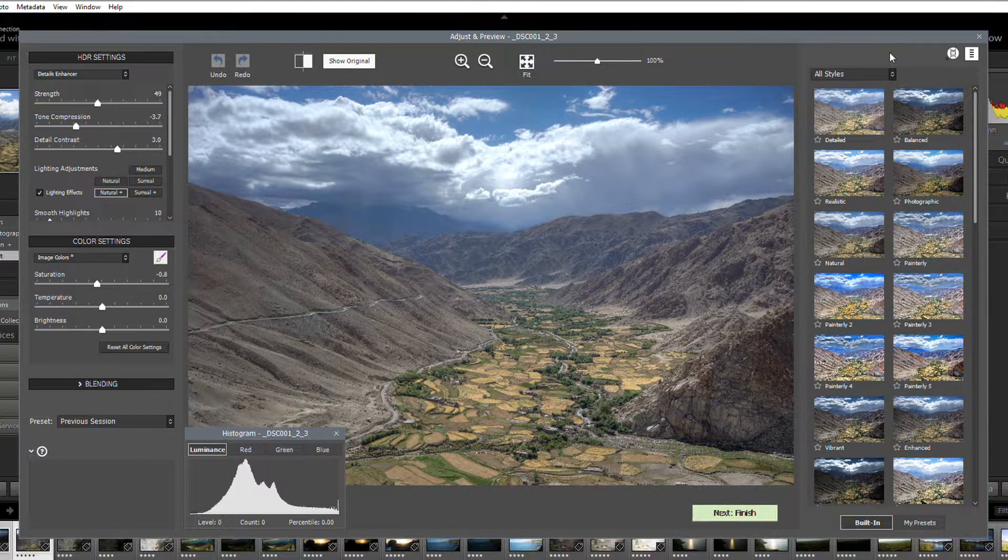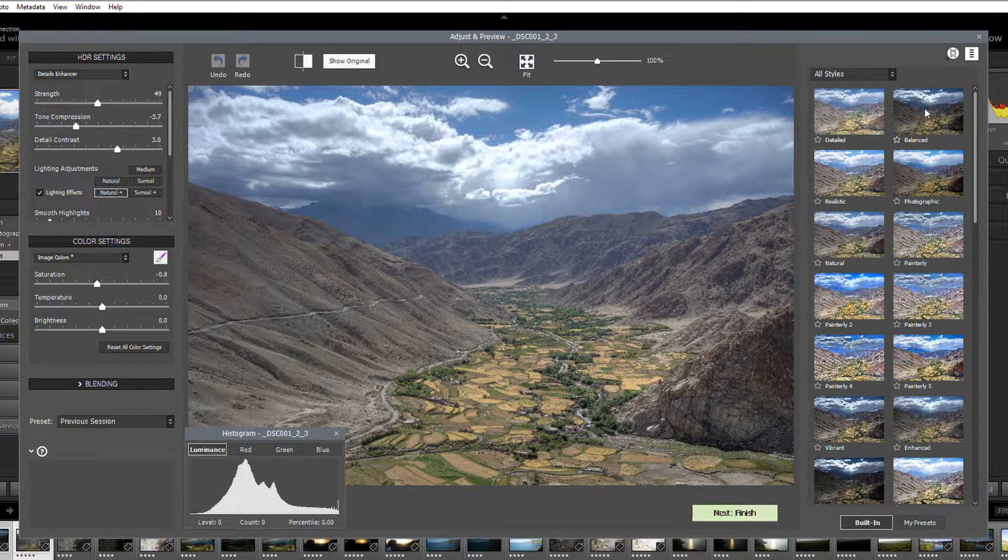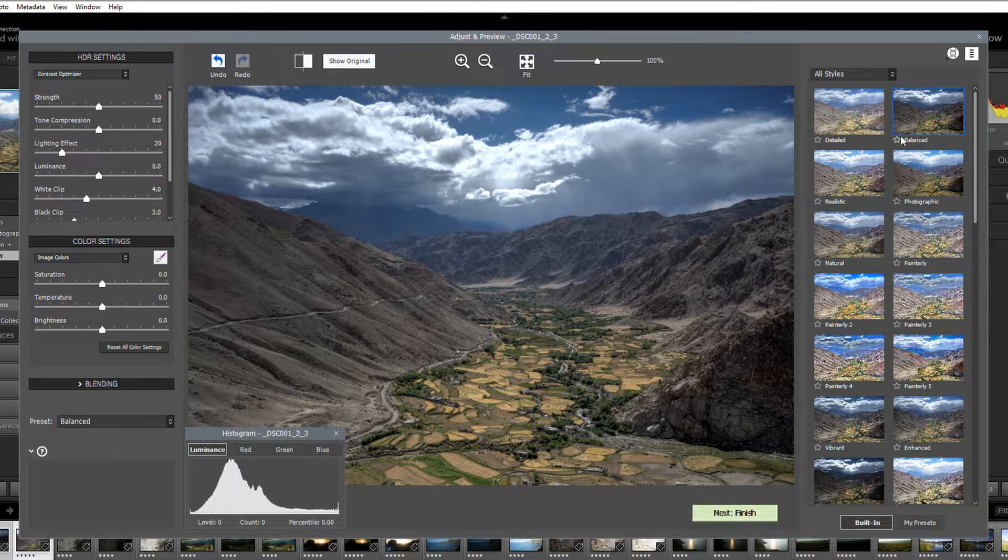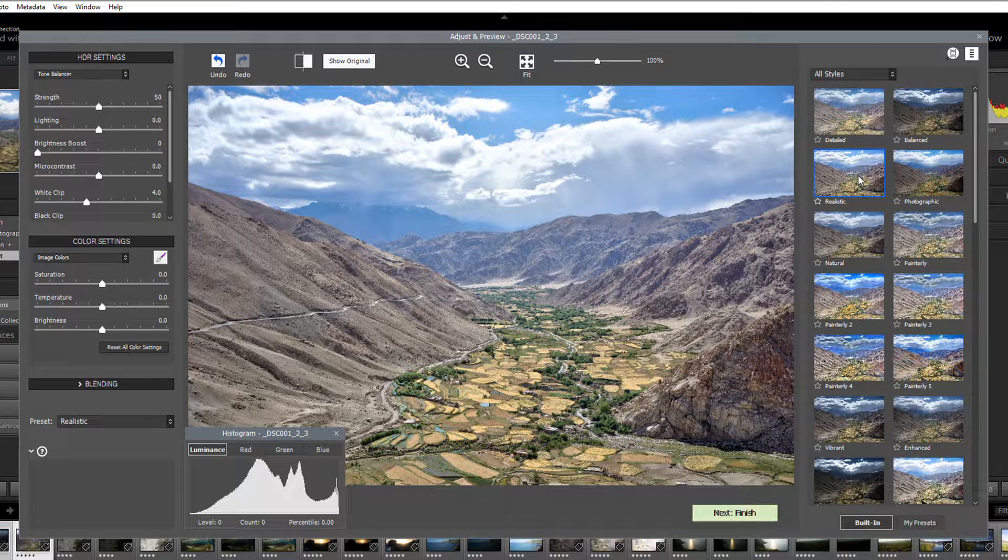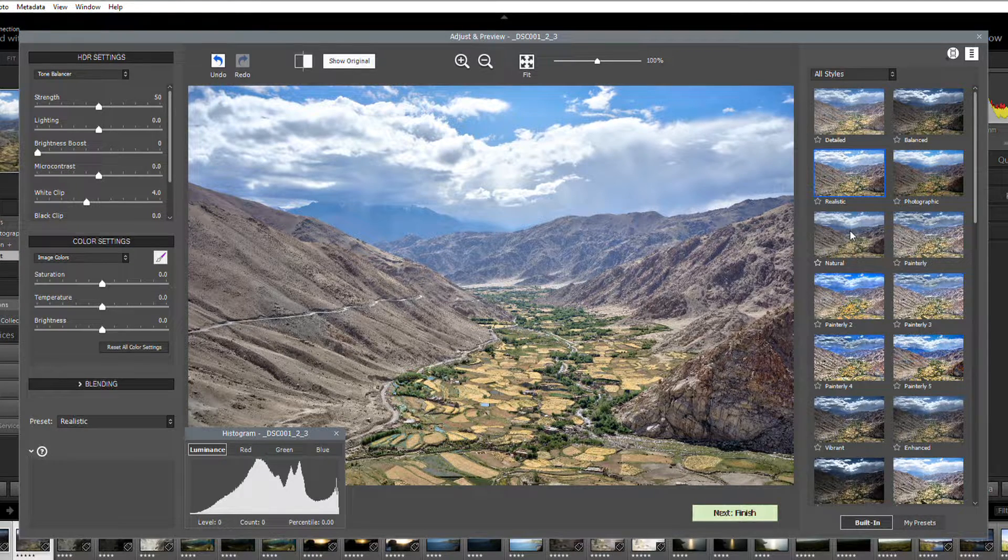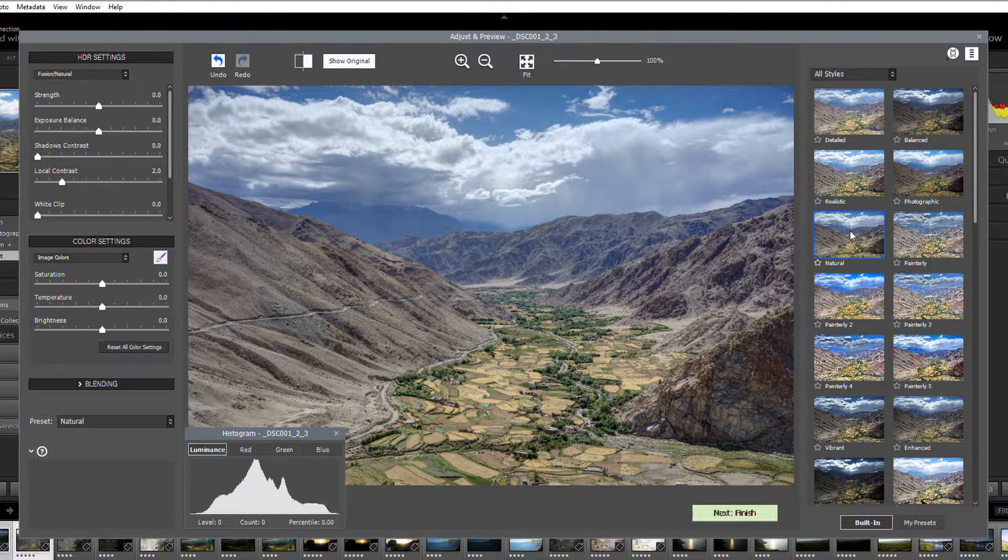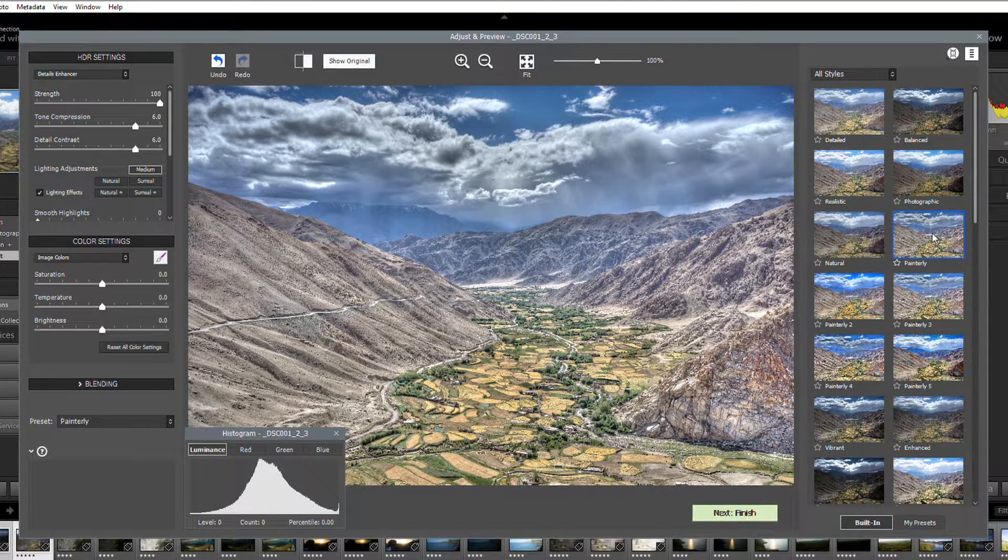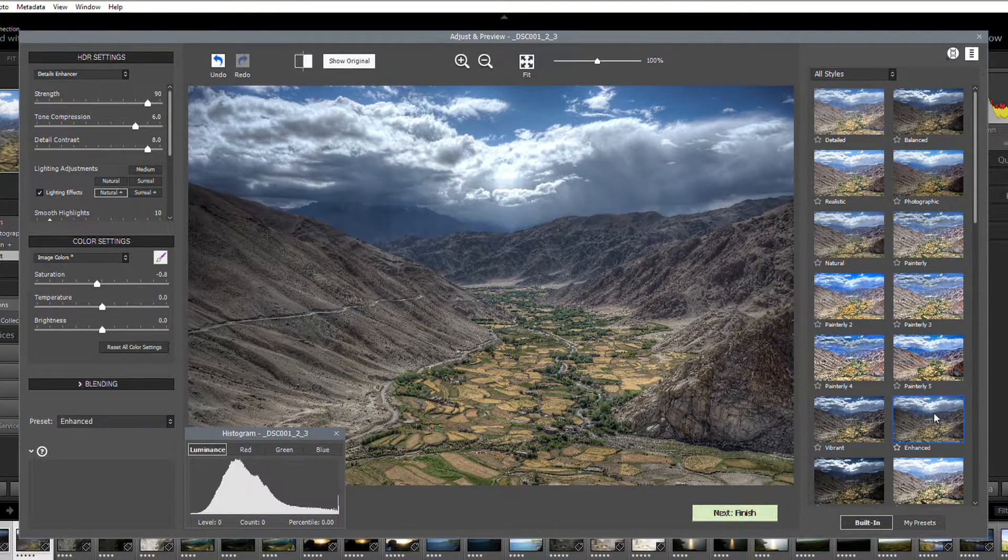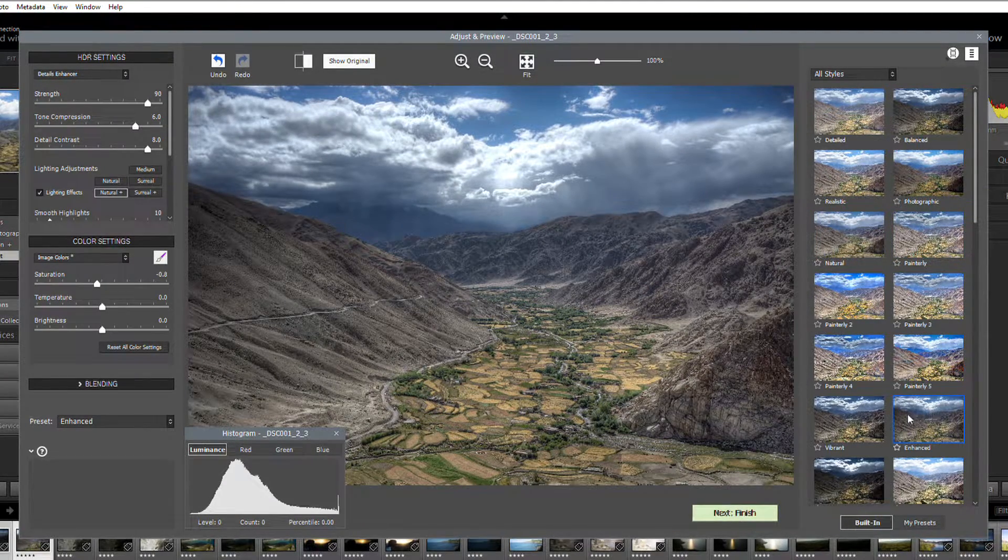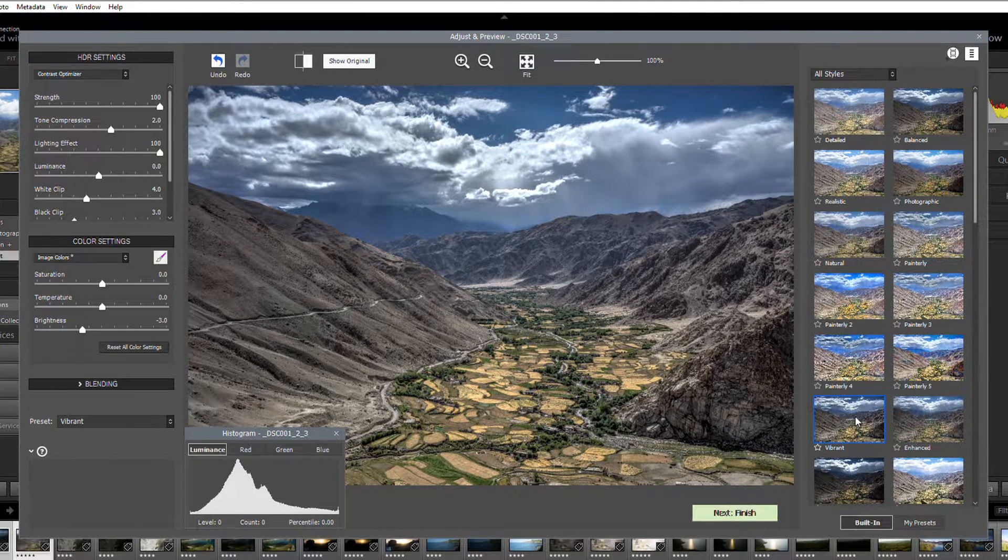Try clicking on a few. For instance, balanced, realistic, natural, painterly, enhanced, vibrant.